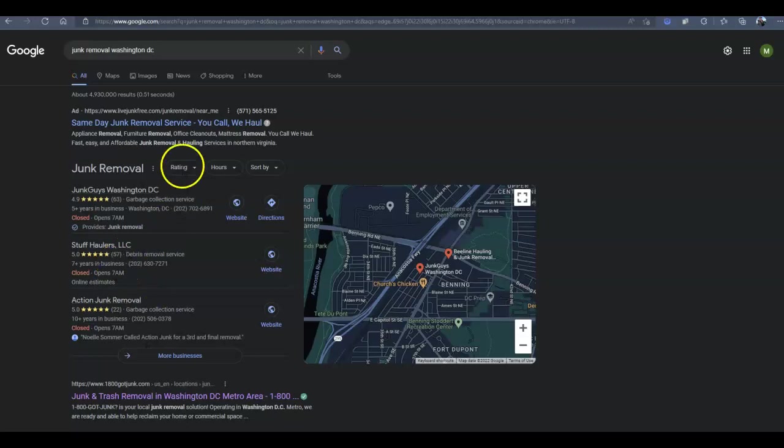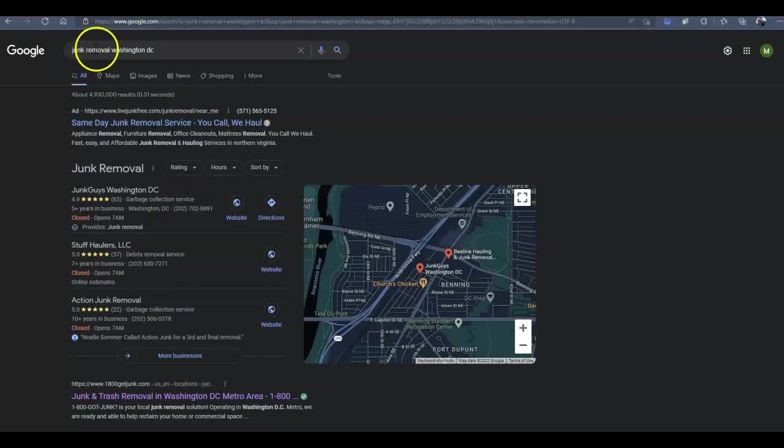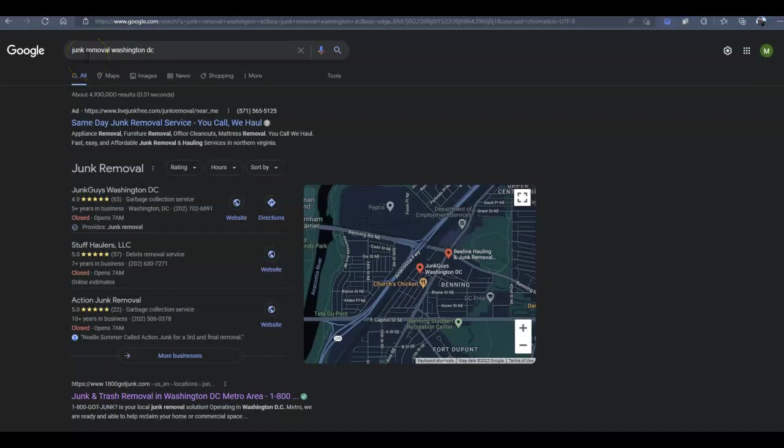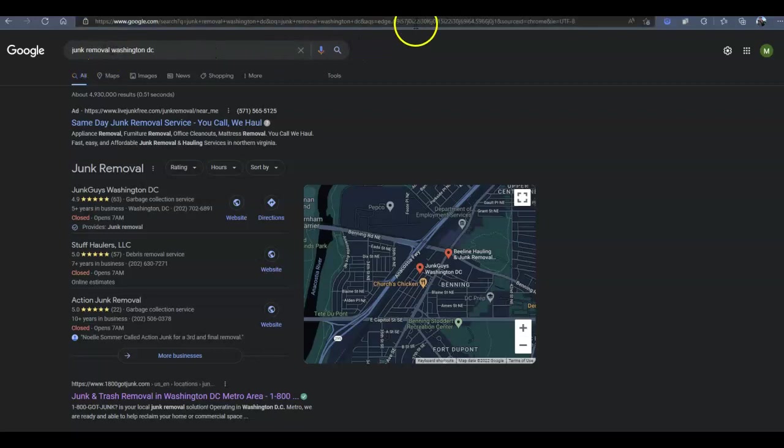So now, this is what I was talking about as a buyer intent keyword, it's a service and a city. When someone searches this, they have the intention of making the purchase of a product or service. Those are going to be the ones that translate into customers, so these are the types of keywords you need to target.